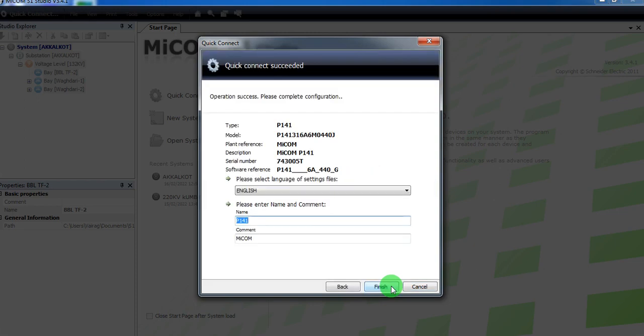When this screen appears, it means that the relay is successfully connected to your software.